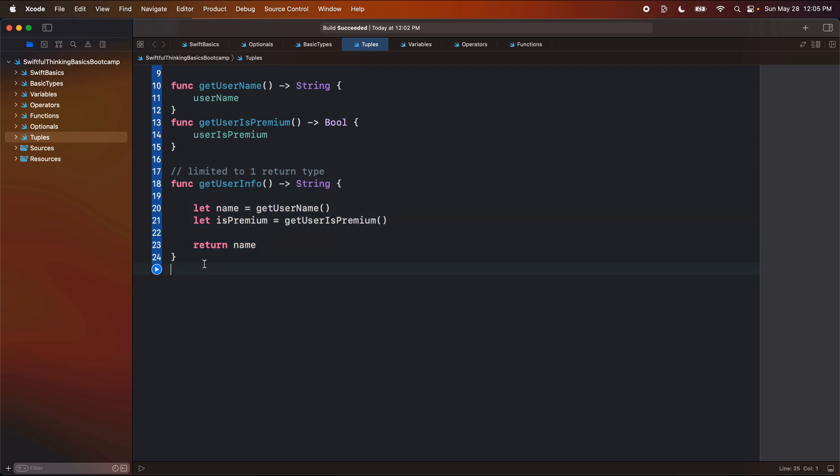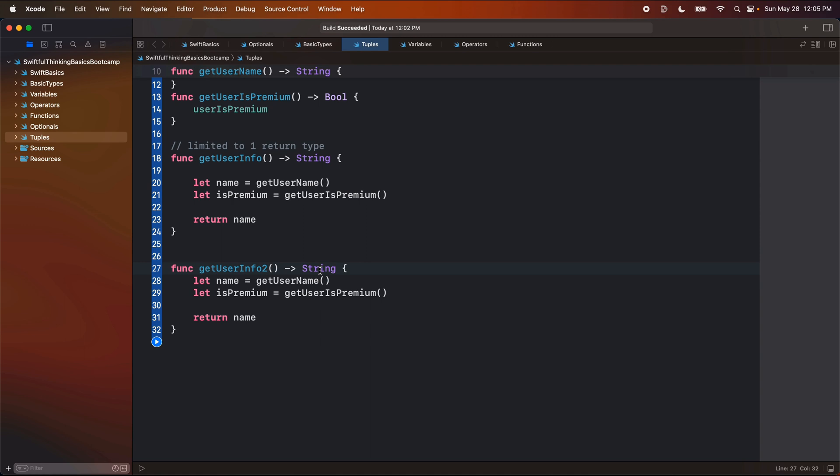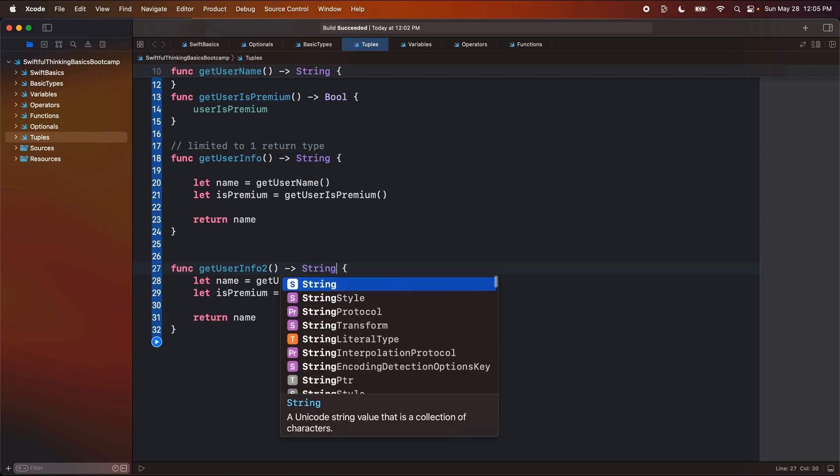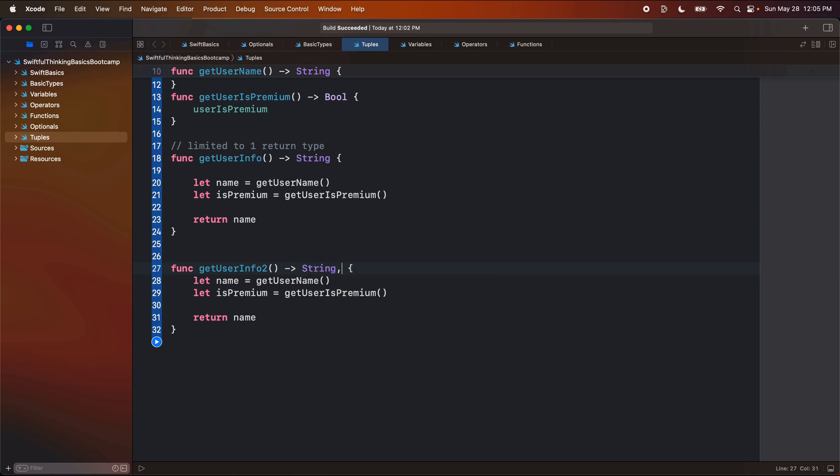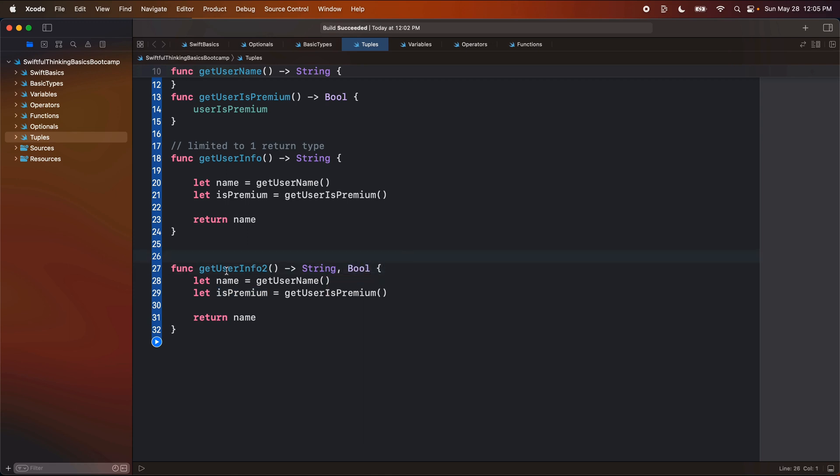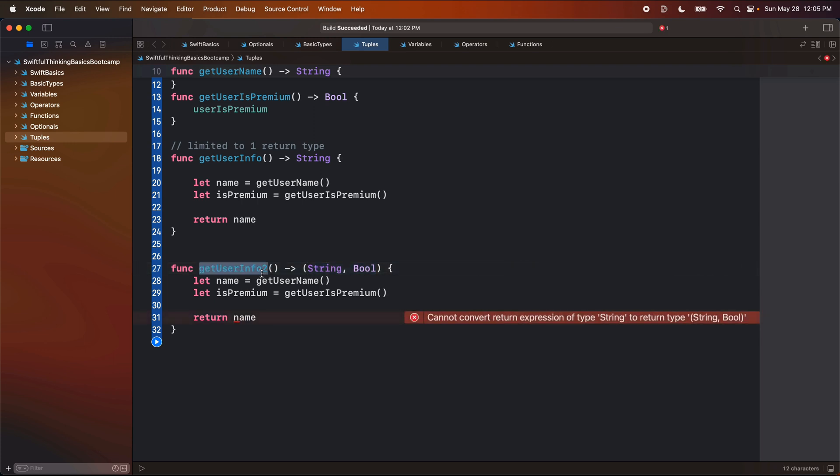But if we did another function, get user info two, we can then change the type on here to return two things. So to do that, I'm going to type in string. And then the second thing we return is premium, which is a boolean. So I will put in bool. And now to tell the compiler that both of these are part of one return, we're going to wrap them in parentheses.